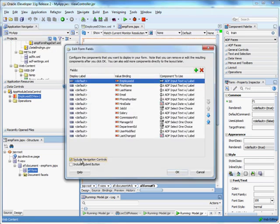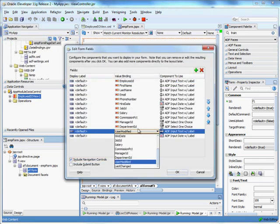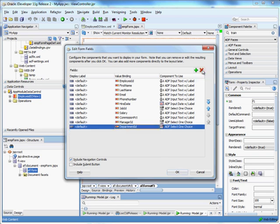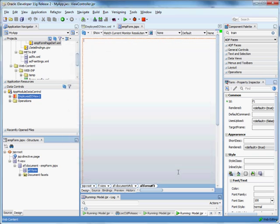include navigation controls. I'm not going to bother with the user modified or last changed. Those are fields that I added on my own. You don't have those. I'm also going to include a submit button. And then hit OK.